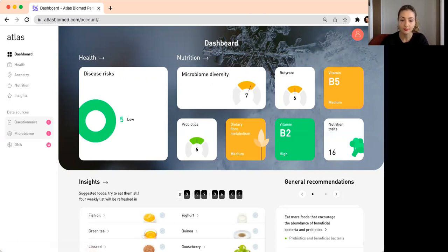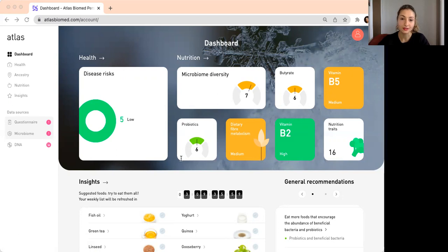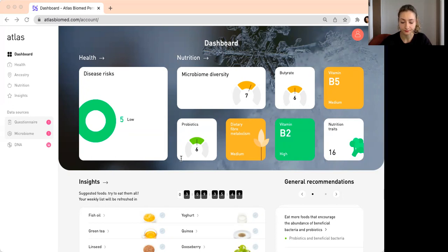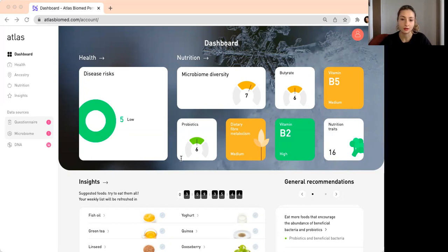One of the most important sections here is microbiome diversity. Microbiome diversity is probably the most important indicator of microbiome health, because it essentially indicates the richness and evenness of the bacteria. We know that people with diverse microbiome tend to have generally healthier gut microbiome and gut health.